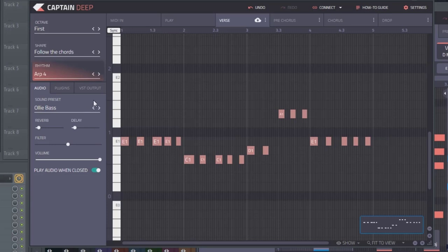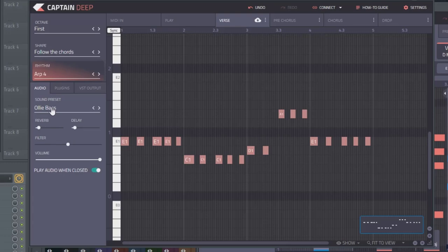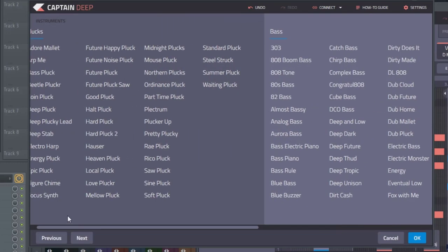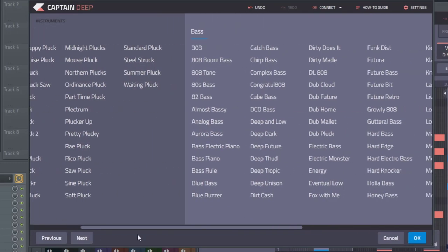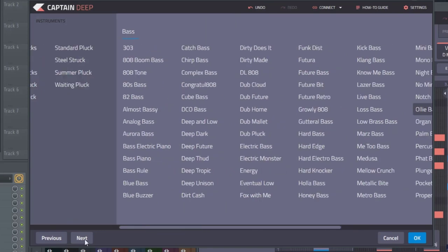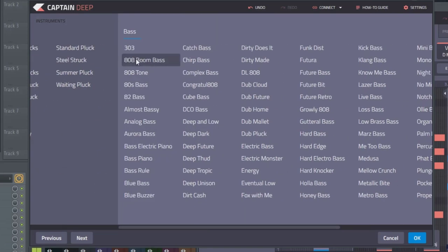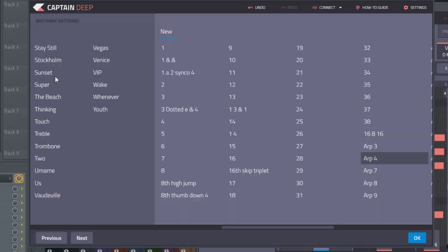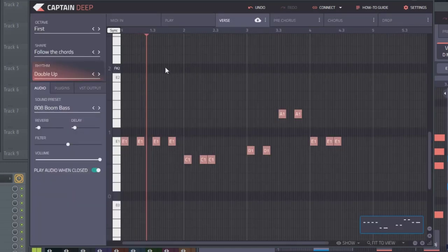But last but not least, you can actually change the sound. So just like all the other Captain plugins, CaptainDeep is also capable of playing its own sounds. Right now we're on Oli bass, but you can see we have quite an array of different basses and plucks here. Let's check out this 808 boom bass. And let's change the rhythm back to something more basic.